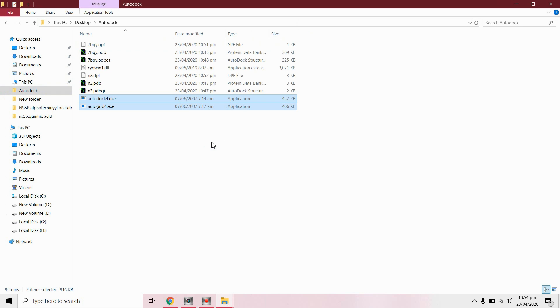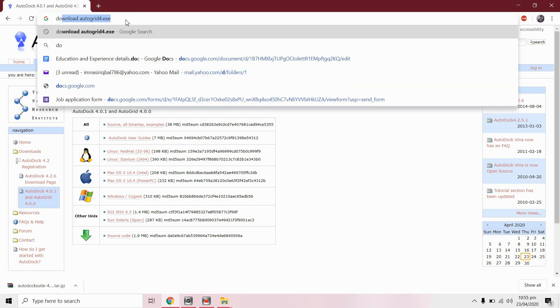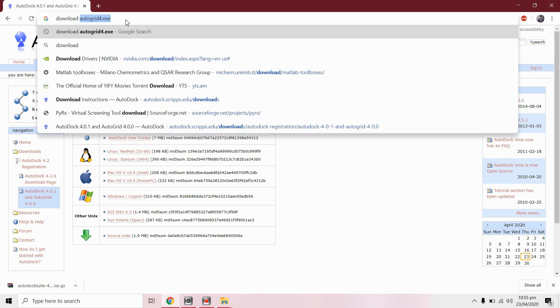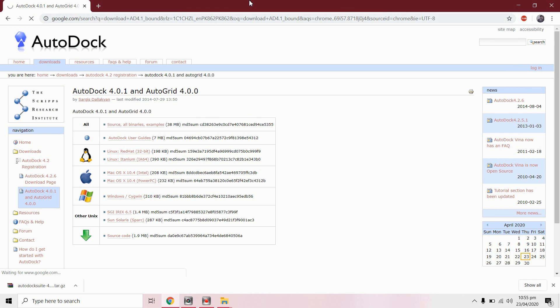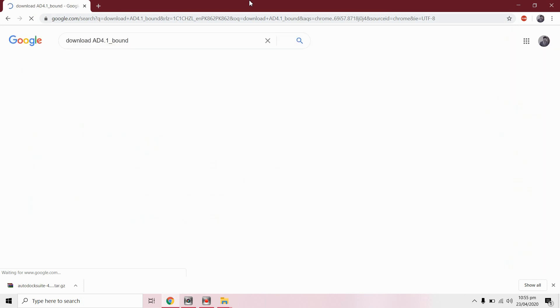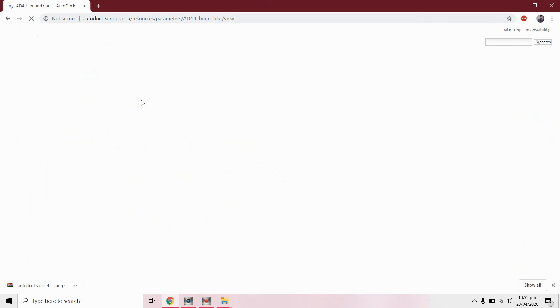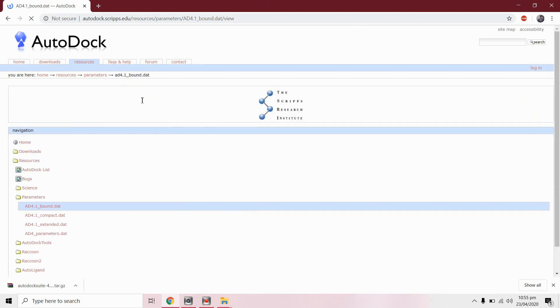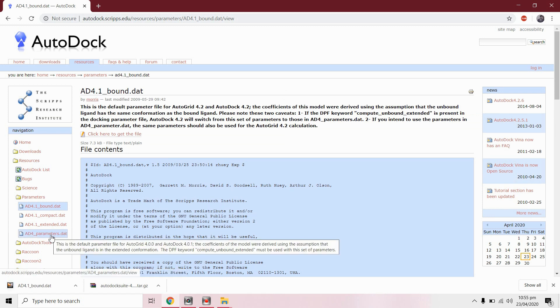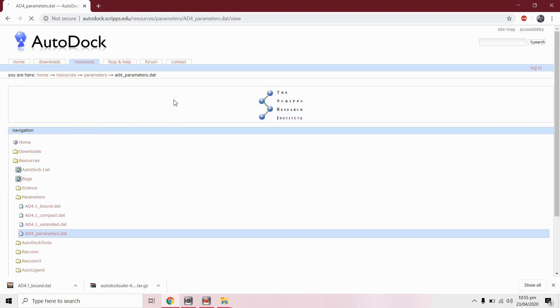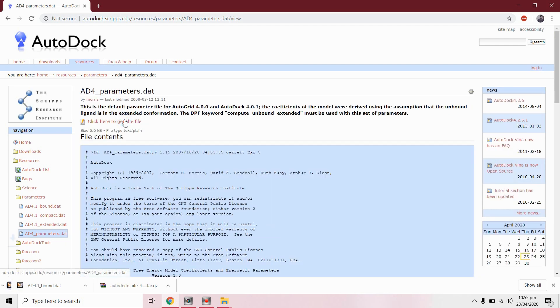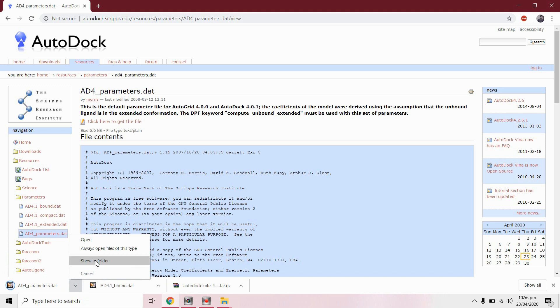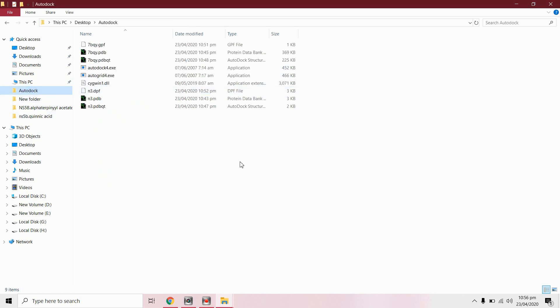We need another file which is AD 4.1 bound dot dat. Download this from here. We need another file AD 4 parameters dot dat. Download this file. Copy these and paste them in working directory.